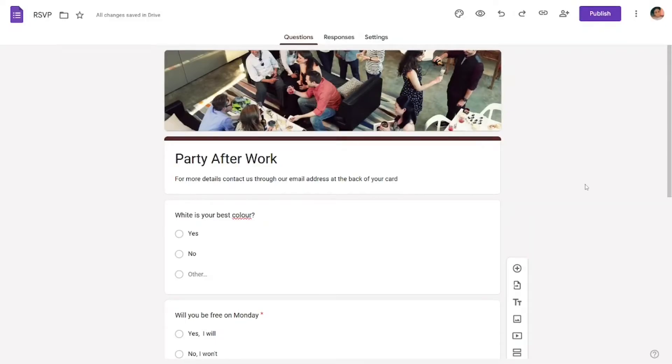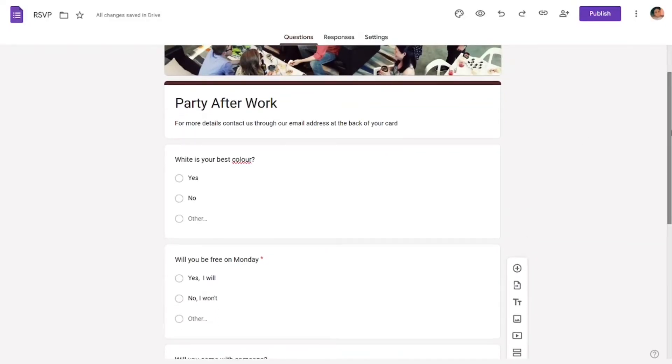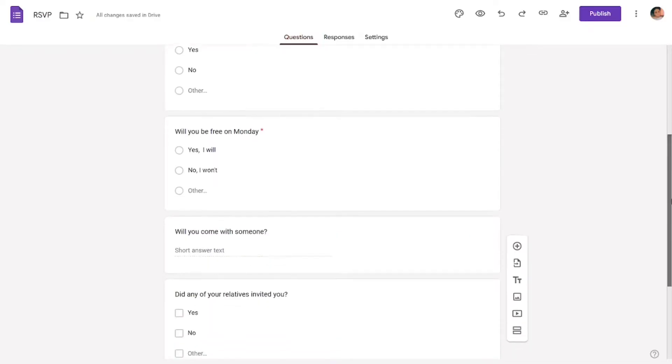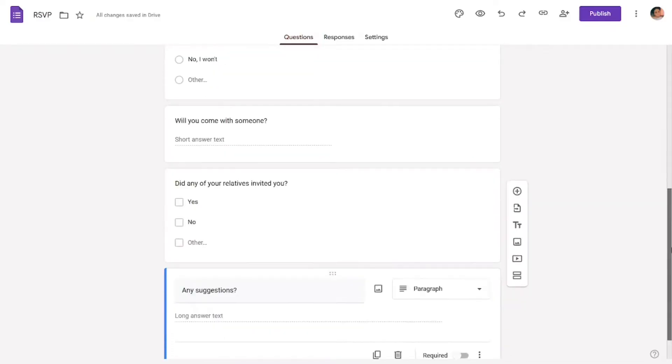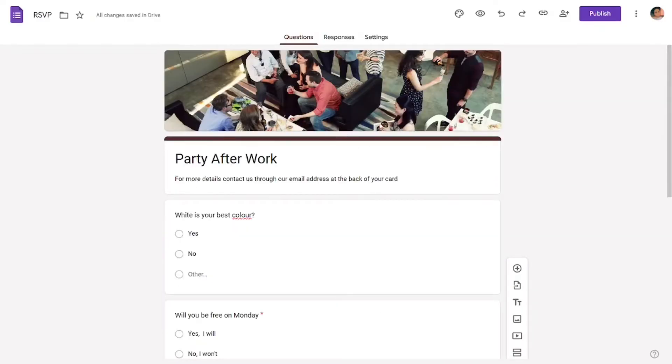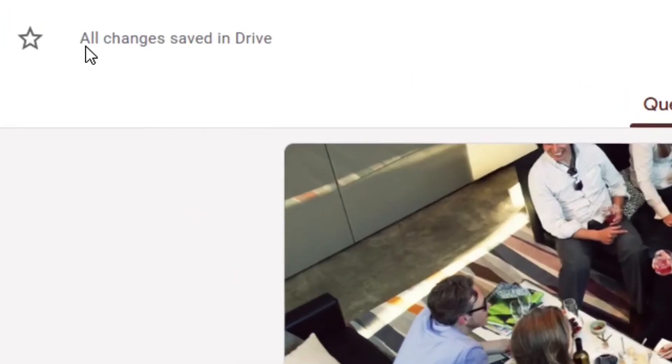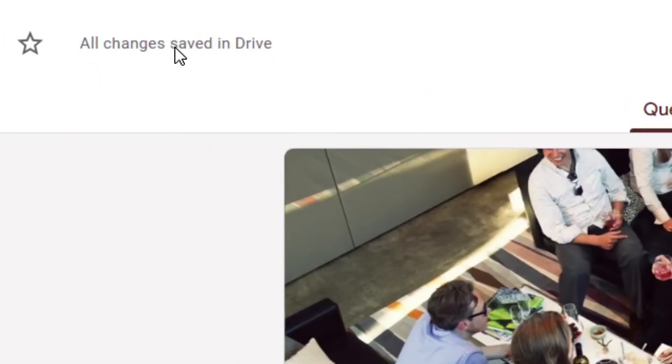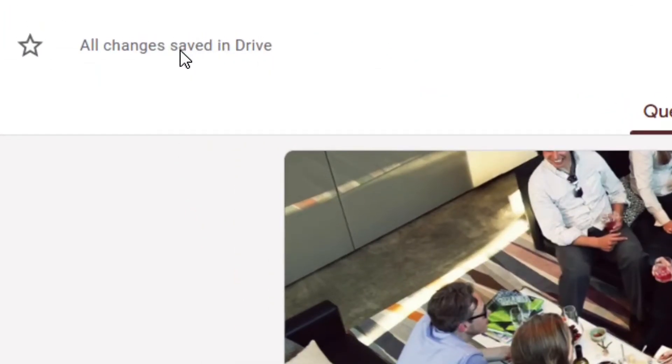How to save a Google Form after creating it. After creating your Google Form and customizing everything, when you look at the top left corner, you see that it says all changes saved in Drive.